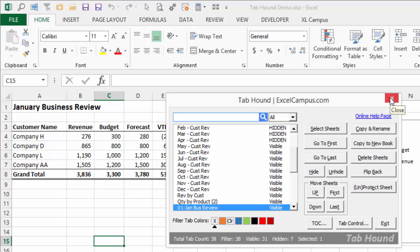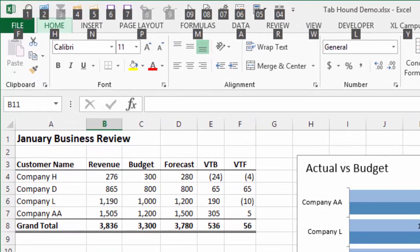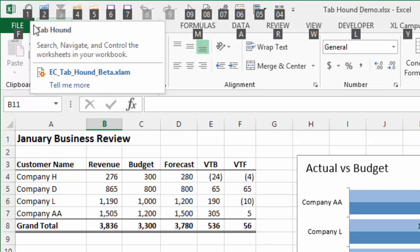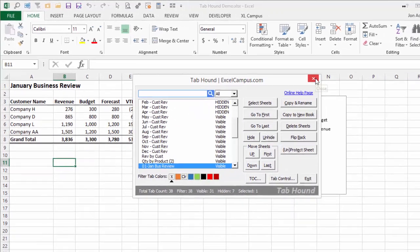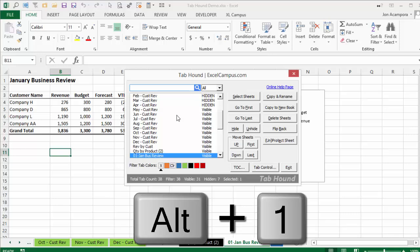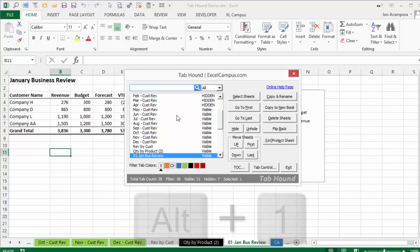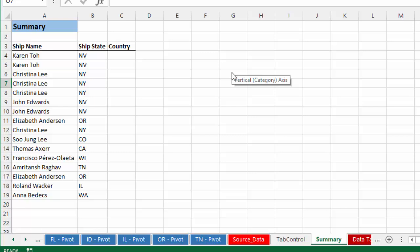You can also access the TabHound button with a keyboard shortcut. If you press and release the Alt key on the keyboard, that'll bring up numbers on the Quick Access Toolbar representing keyboard shortcuts for each button. If I press the number 1, that presses the TabHound button and brings up the TabHound window. So my keyboard shortcut to open TabHound is Alt+1. Anytime I press Alt+1, no matter where I am in Excel, that brings up the TabHound window and I'm ready to search for any worksheet.